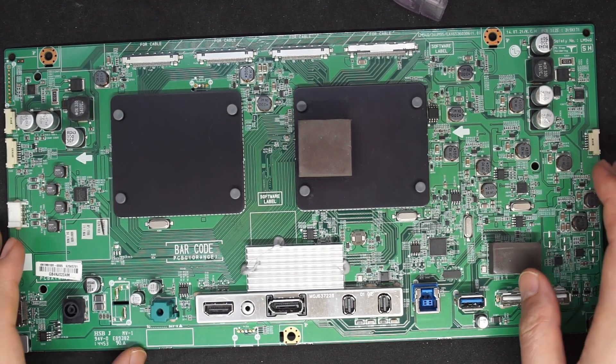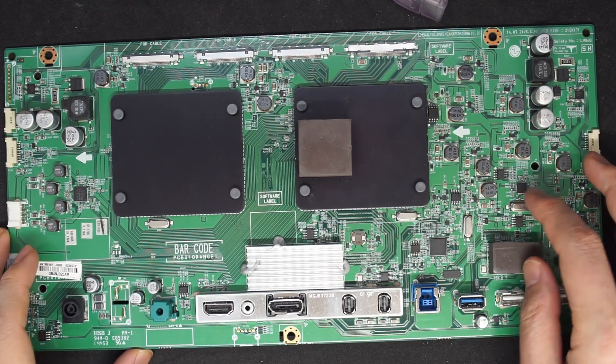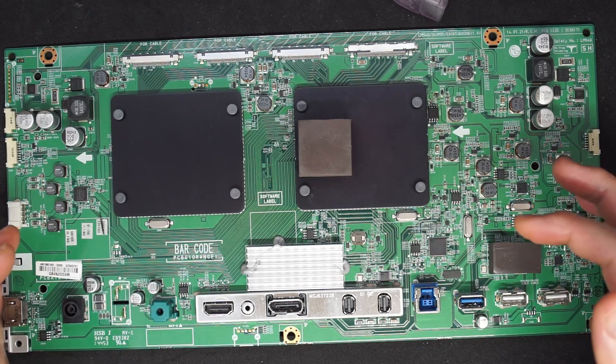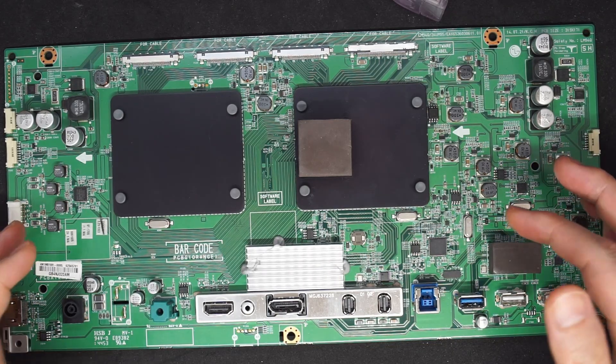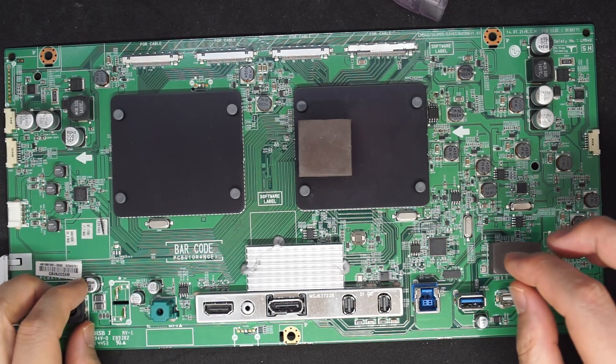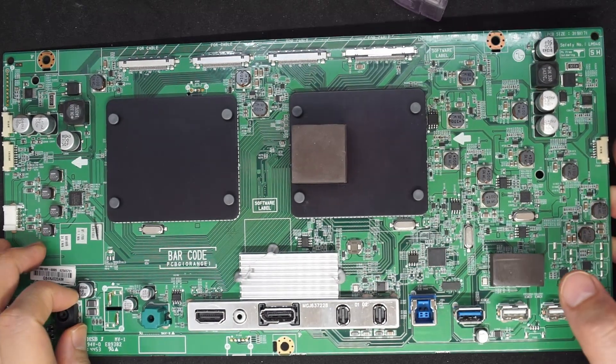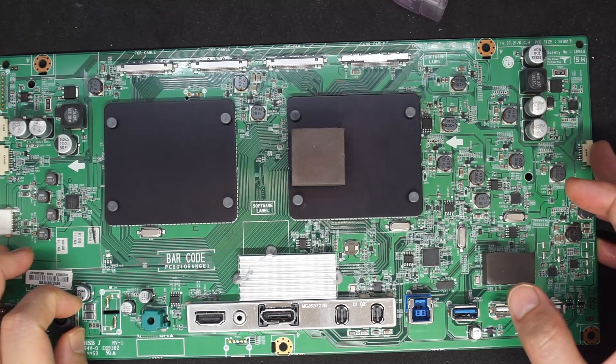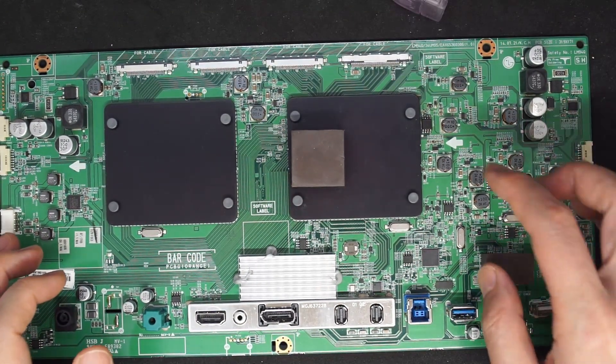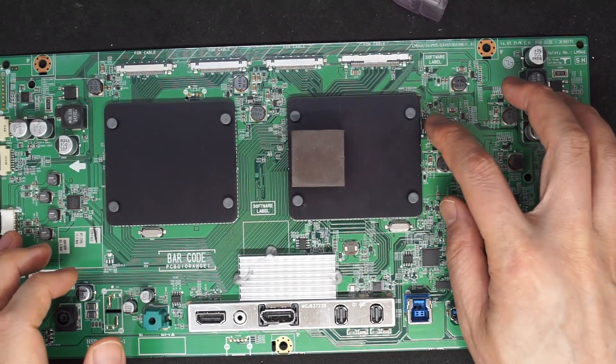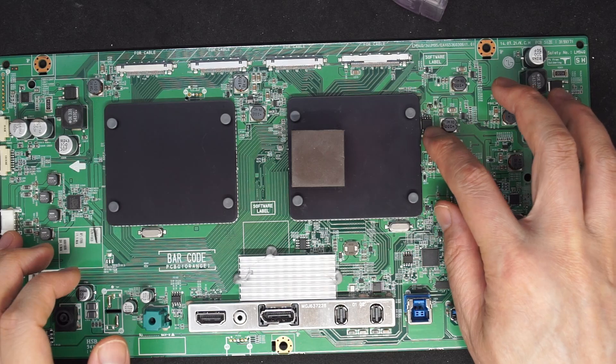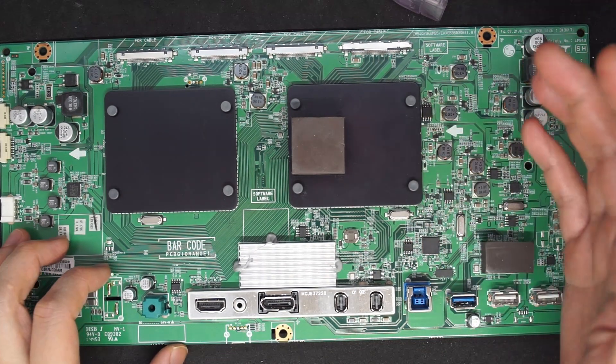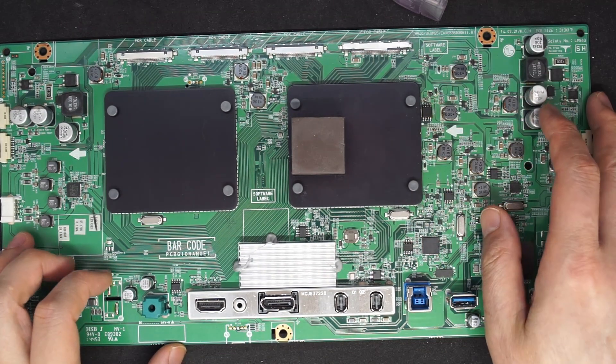This is the motherboard of LG34UM95P and a common problem of this monitor is the flash here gets corrupted when you have the powered outreach.